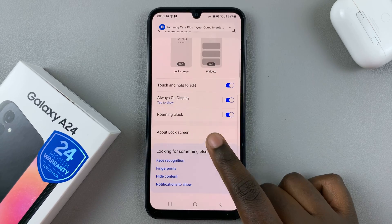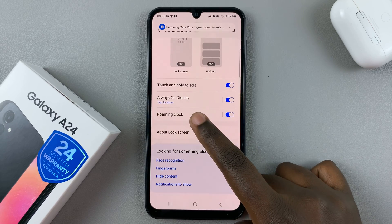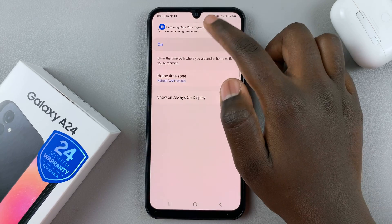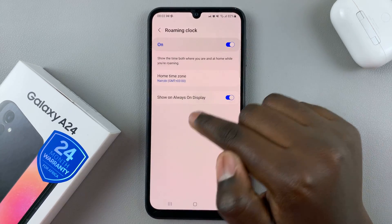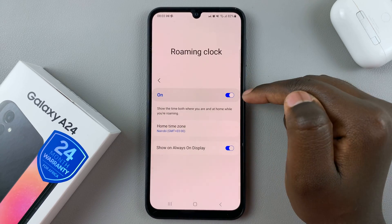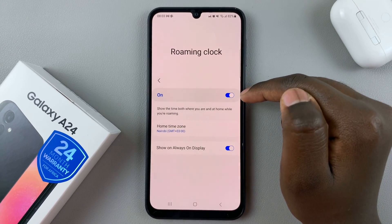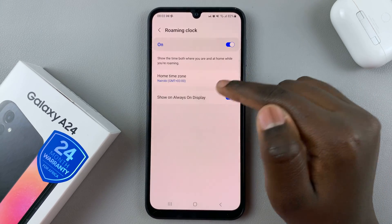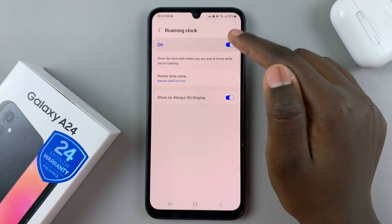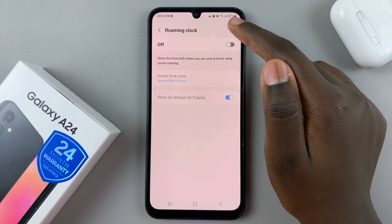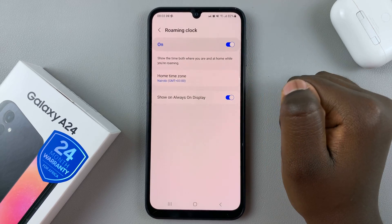Next, look for the option Roaming Clock and tap on that. As you can see, mine is turned on. To turn it off, just tap on the toggle, and to turn it on tap on the toggle again.